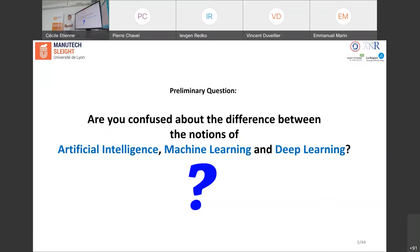Let me ask your first question: do you consider the three notions — artificial intelligence, machine learning, and deep learning — to be synonymous? If you're a bit confused about the difference between those three concepts, let's look at the following slide.